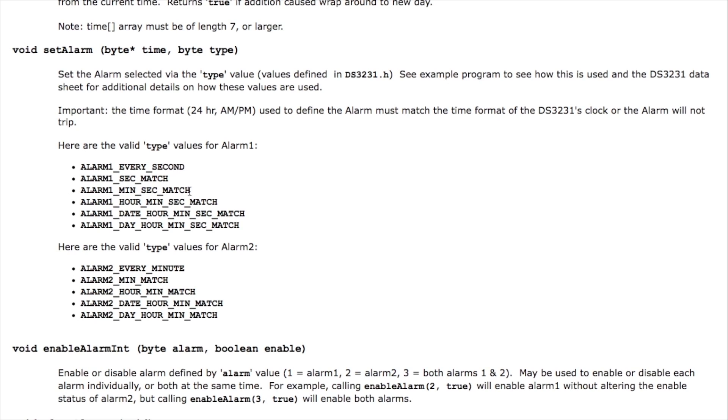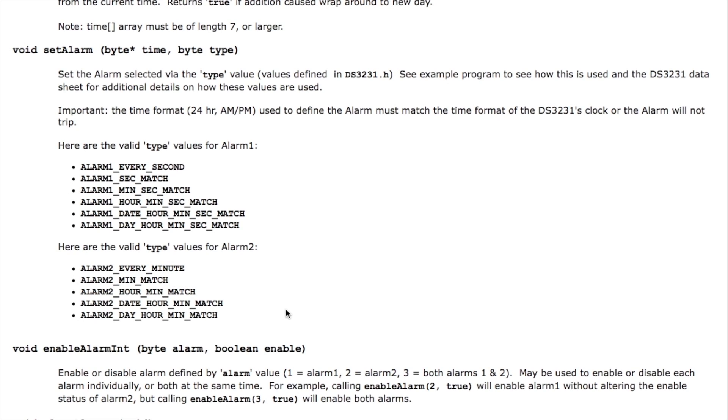And likewise the same is true for alarm two except that it doesn't extend down to every second, it only begins at every minute and only matches accordingly. And this is the one I chose, alarm every minute, for my example code.